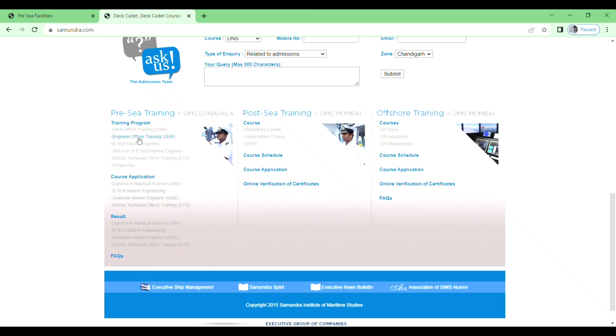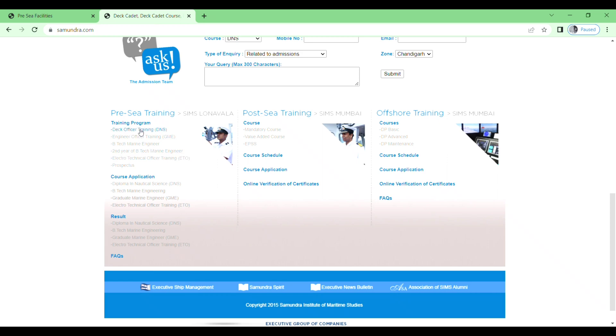Here you will see training programs for Deck Officer Training DNS, Engineer Officer Training GME, BTEC Marine Engineering, and second year BTEC Marine Engineering ETO. I want to apply for DNS, so I will click on Deck Officer Training DNS.